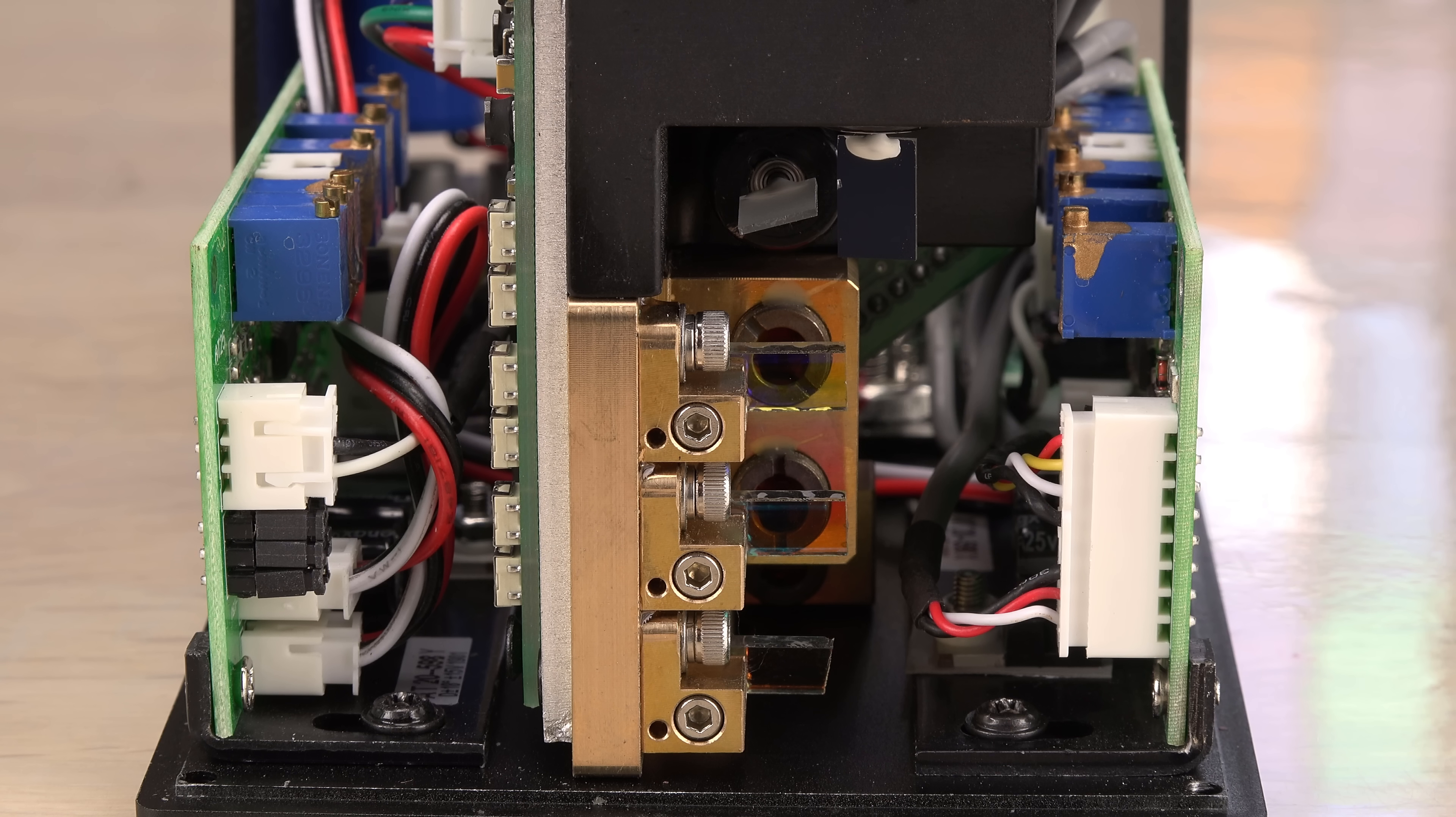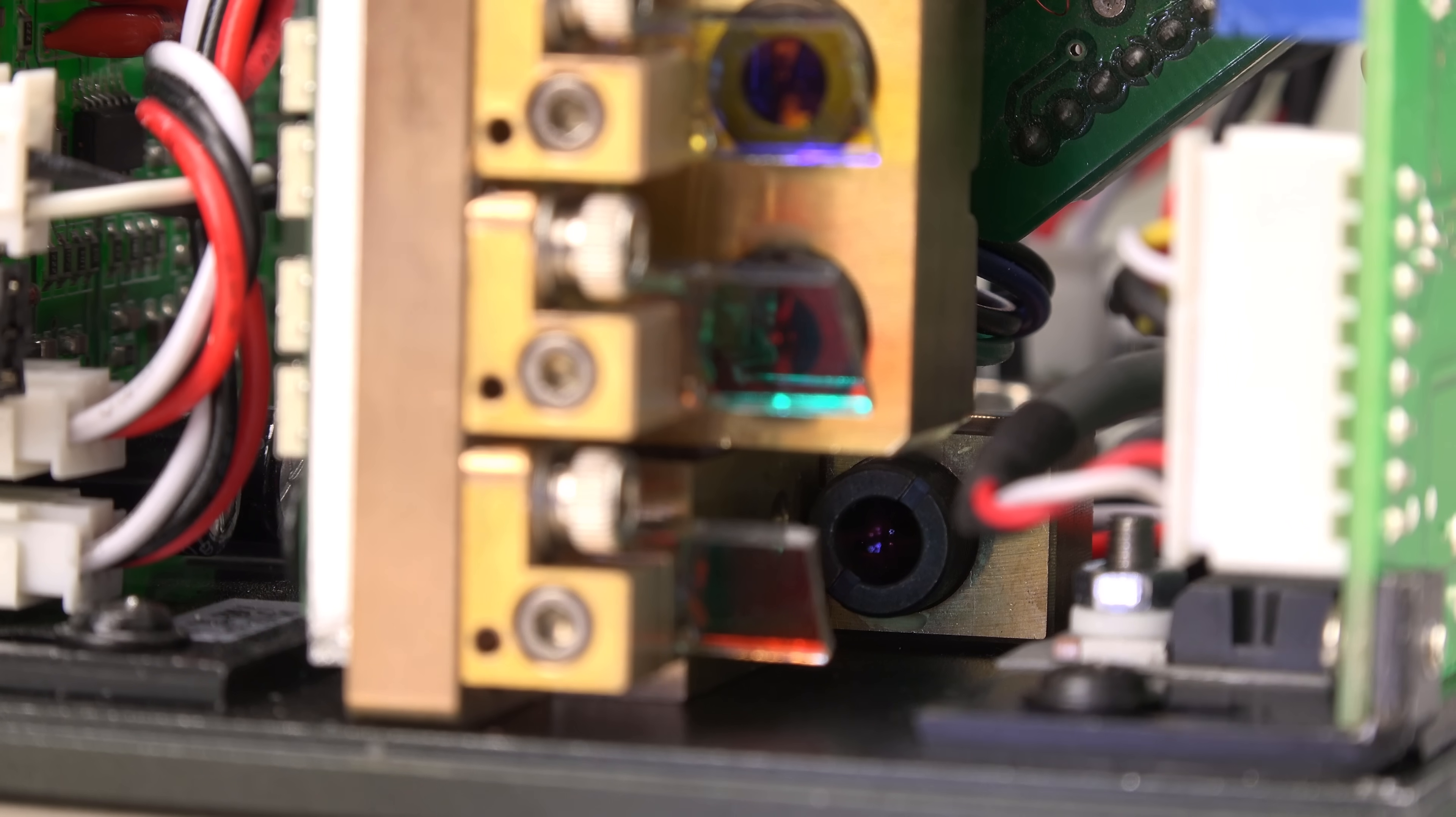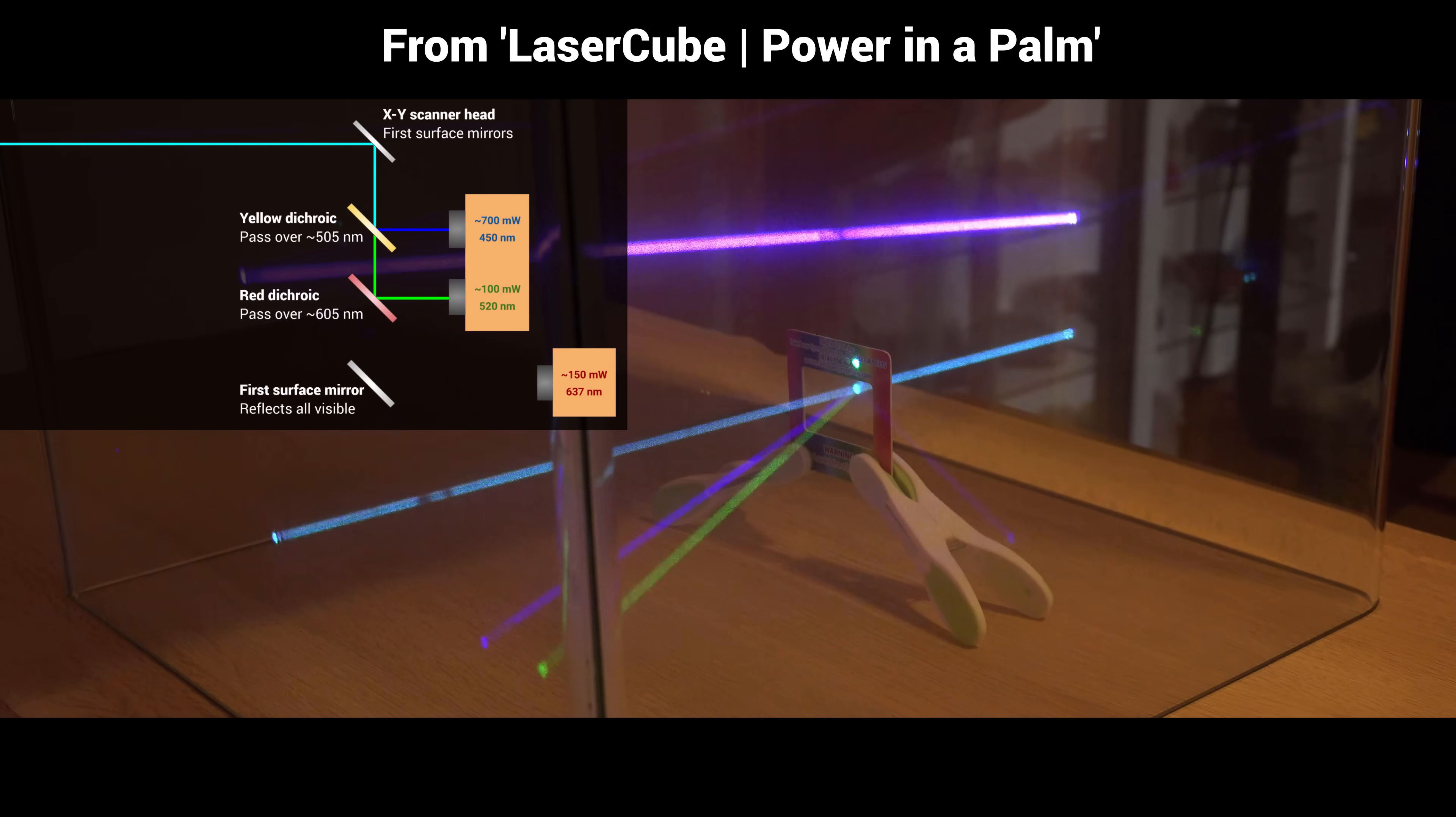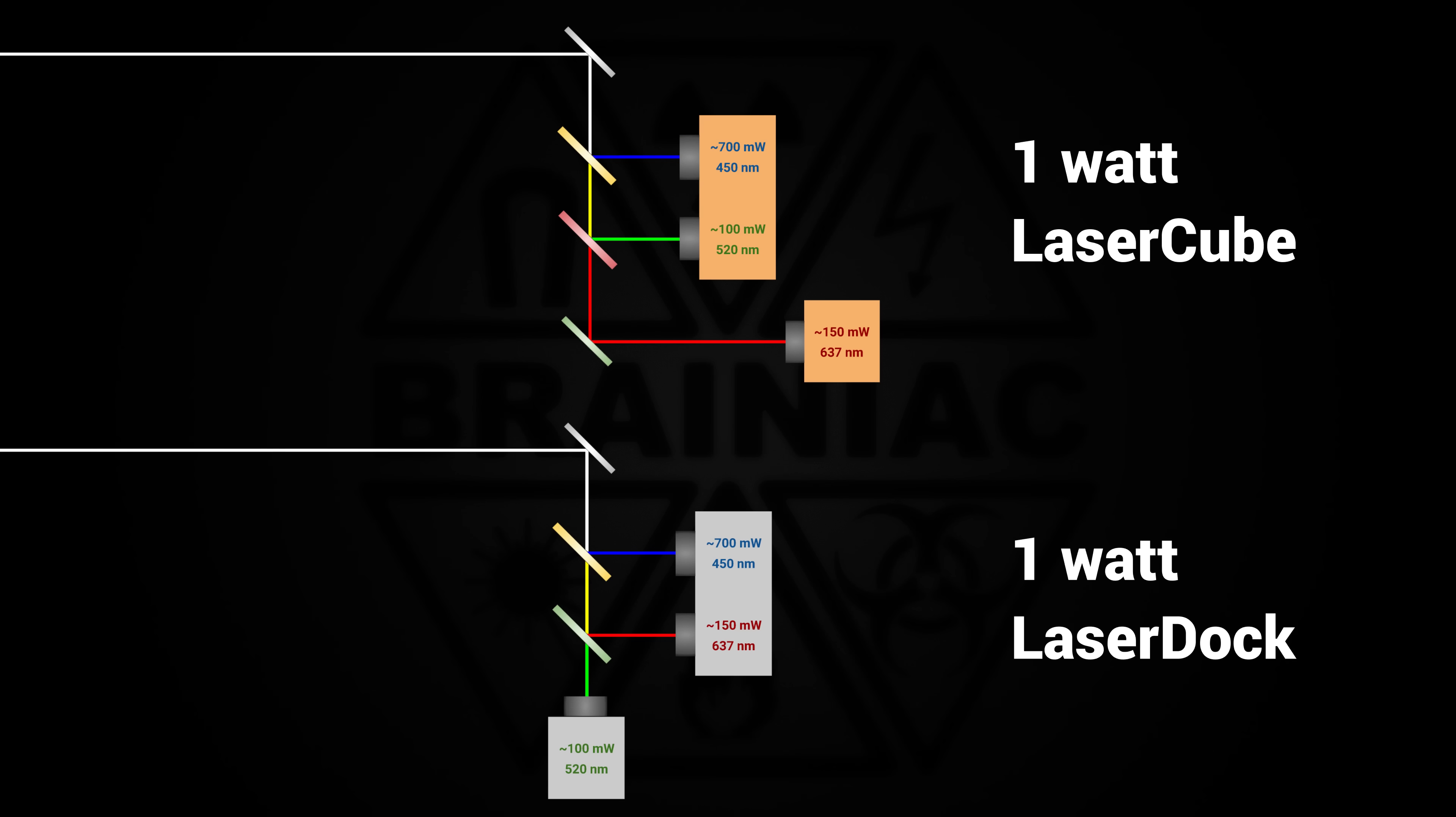The optics in the laser cube are more complex with an extra mirror added since there's no room for a third laser in the front. I guessed wrong in my earlier video where I thought the lower mirror was a simple first surface mirror. It is actually a more expensive green dichroic mirror reflecting the red laser beam.